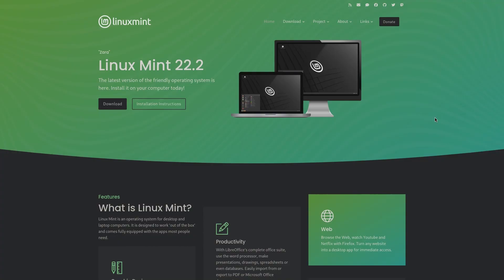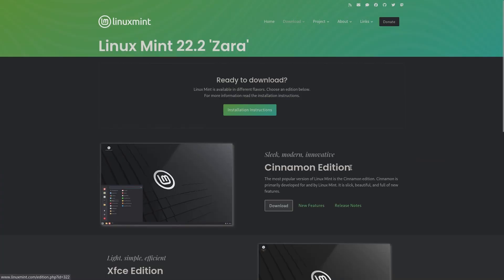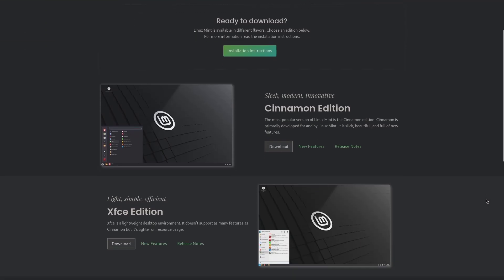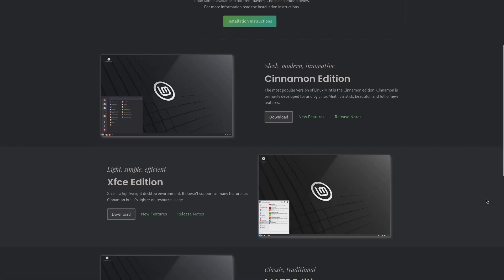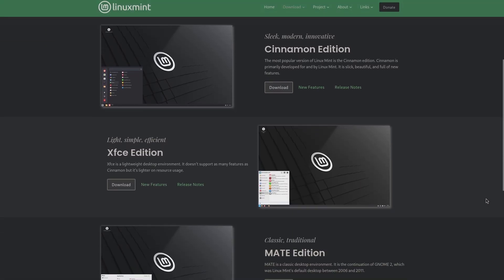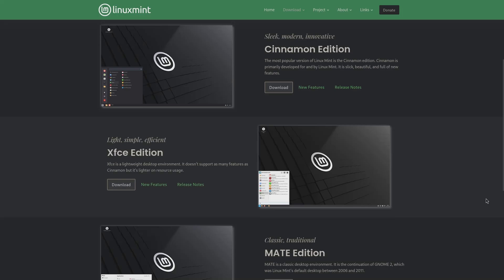The downloading process for the Linux Mint installation ISO is a cakewalk as always. Because as soon as you land on their website, the first thing you'll see is the bold download button of the latest release. And when you click on that download button, it will take you to the main downloads page, where you can choose Linux Mint with your preferred desktop environment.